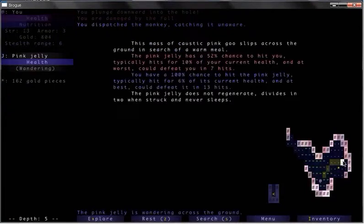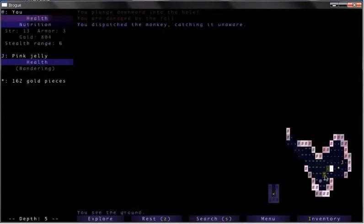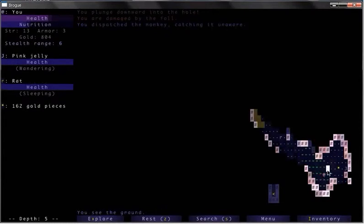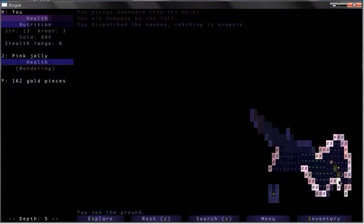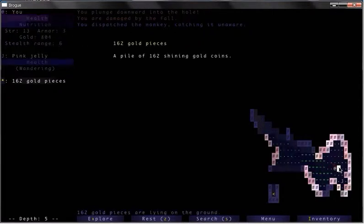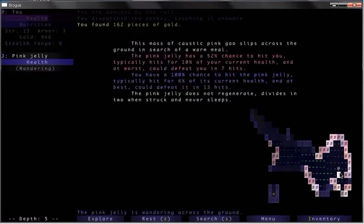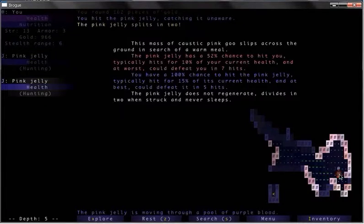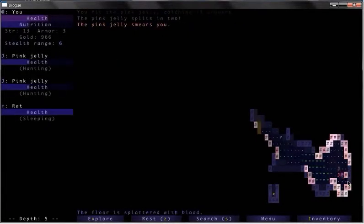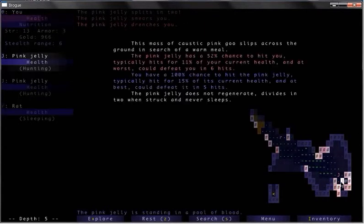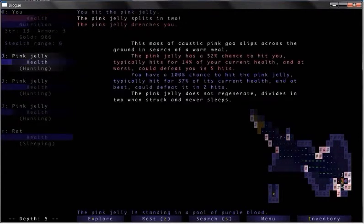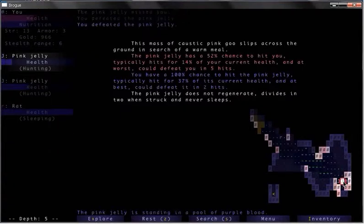I hate pink jellies. Basically, when the pink jelly starts attacking you, it has a chance of splitting itself. And when it splits itself, it makes another copy of itself, and when it does that, the other piece can start splitting itself more and more until it completely overwhelms you. The best thing to do is try and fight them one-on-one like what I'm doing right now.